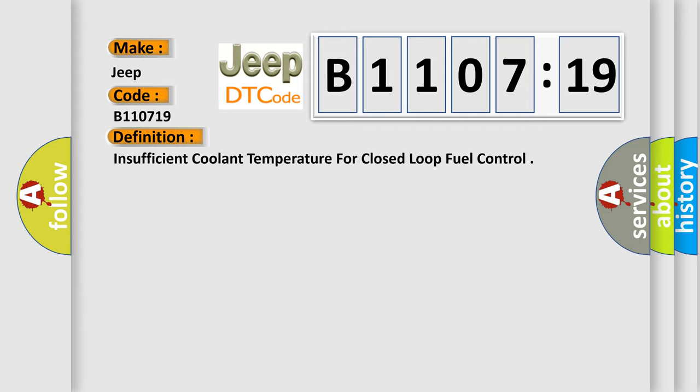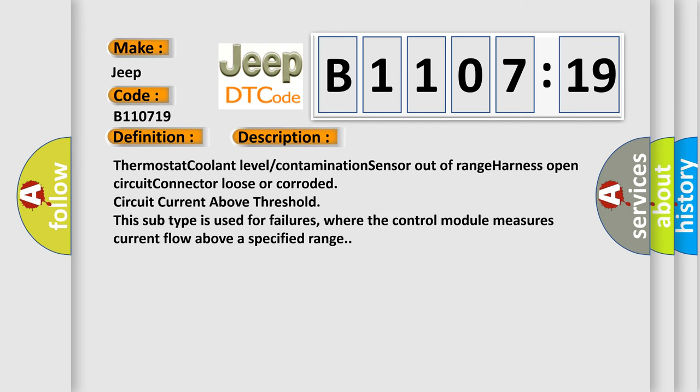And now this is a short description of this DTC code. Thermostat coolant level contamination sensor out-of-range harness open circuit connector loose or corroded circuit current above threshold. This subtype is used for failures where the control module measures current flow above a specified range.